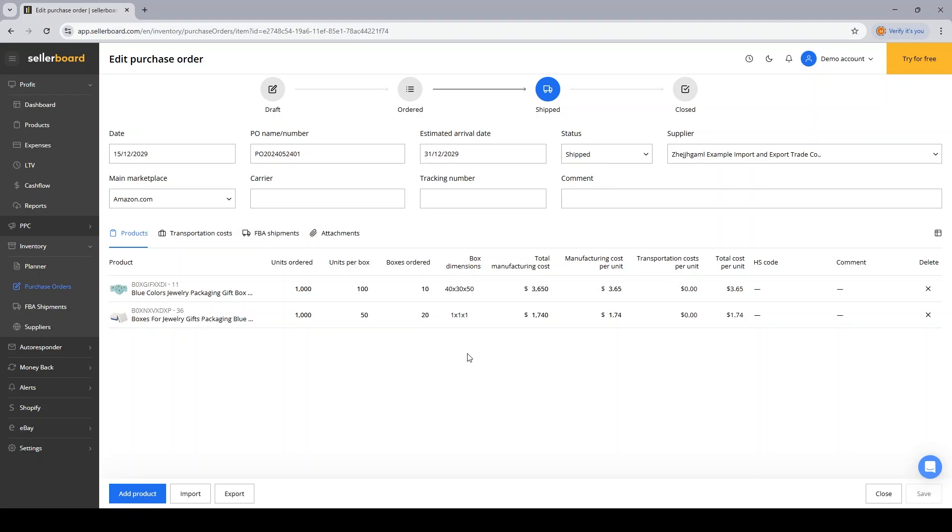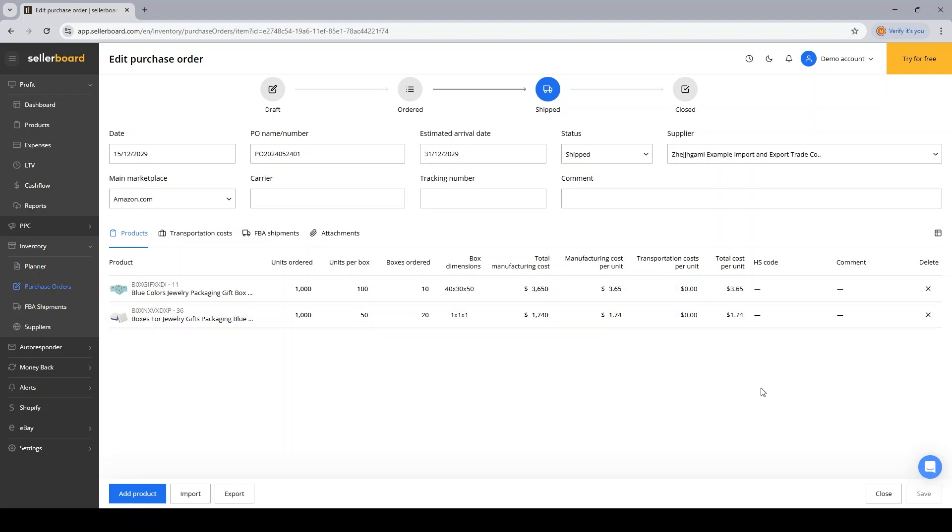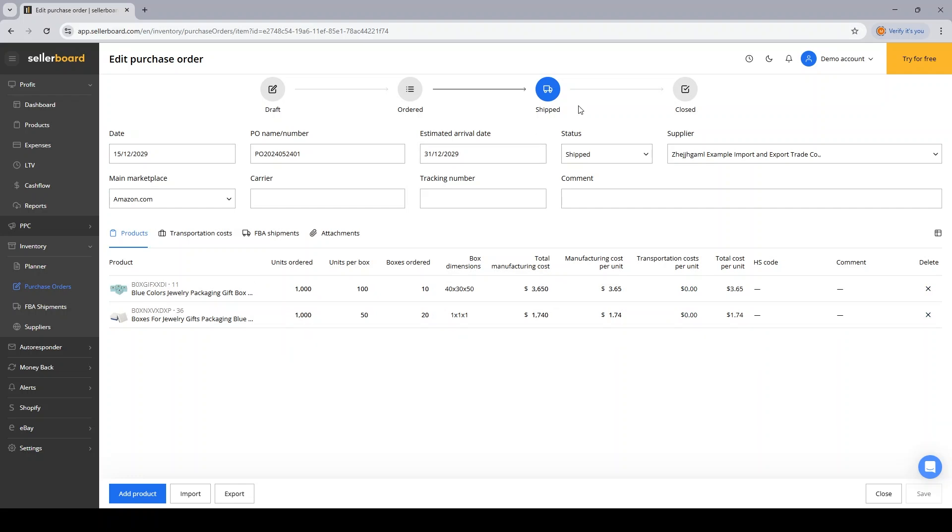If any changes need to be done to the PO itself, I can do them over here. And then I can click Save to confirm that, okay, these products were shipped. After receiving the products at my prep center, I will click on the closed button to change the status again and hit Save.